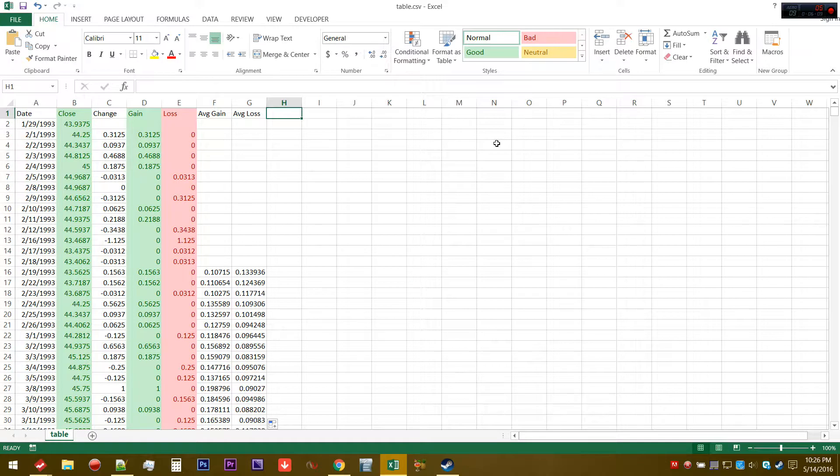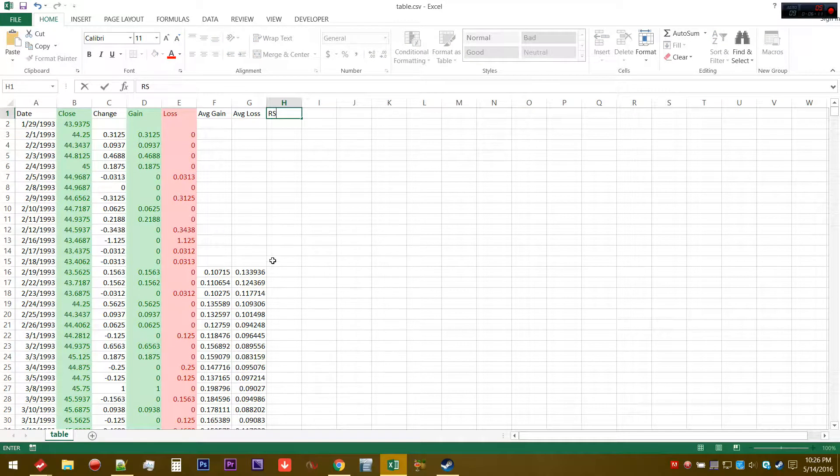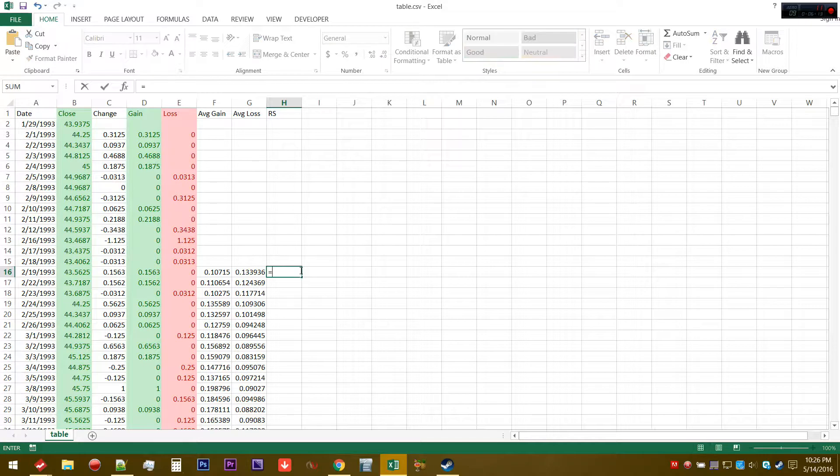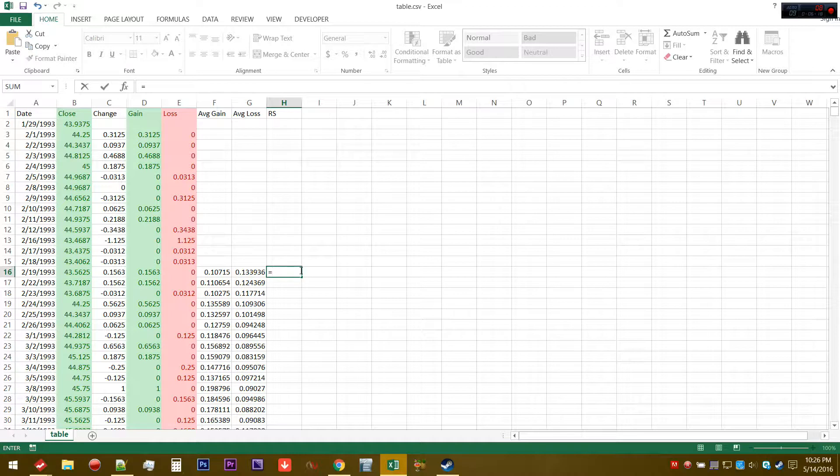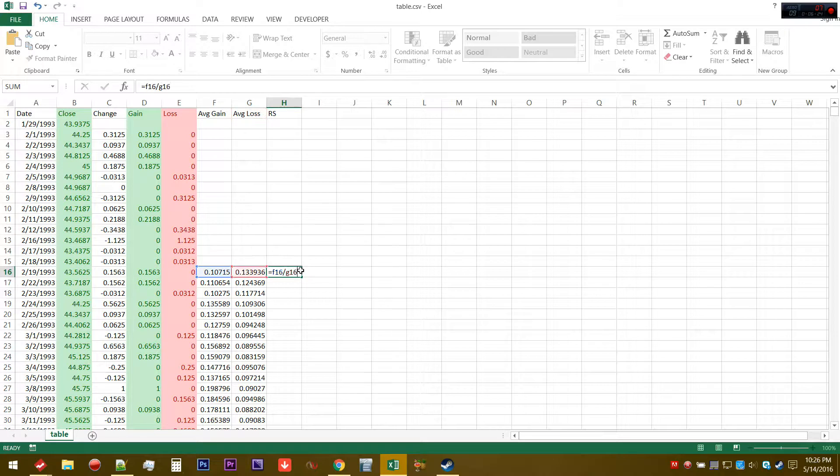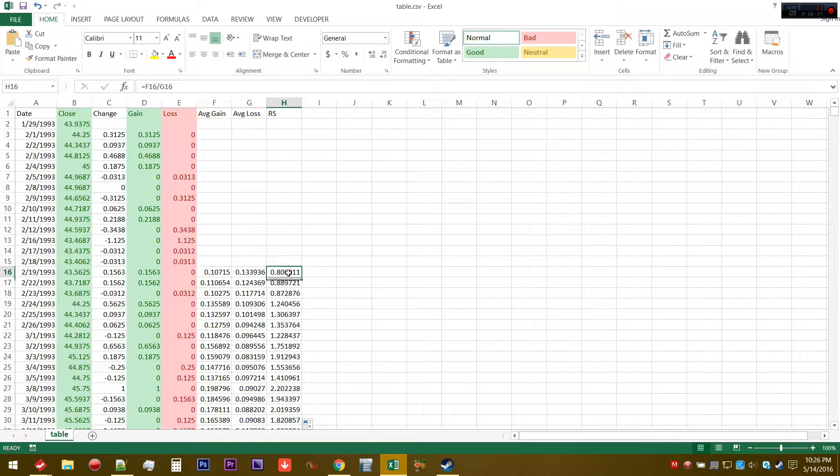From this we can calculate something called relative strength. The relative strength is essentially a ratio. We're going to take basically F16 divided by G16, and it's going to return a ratio.